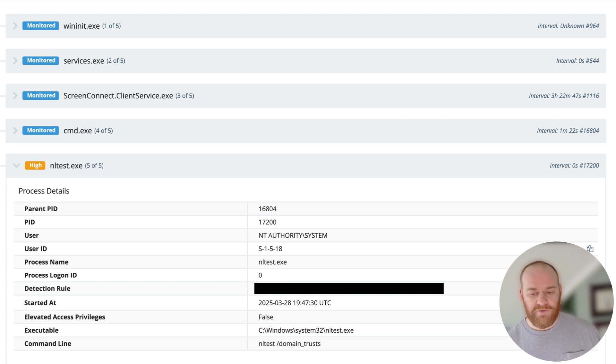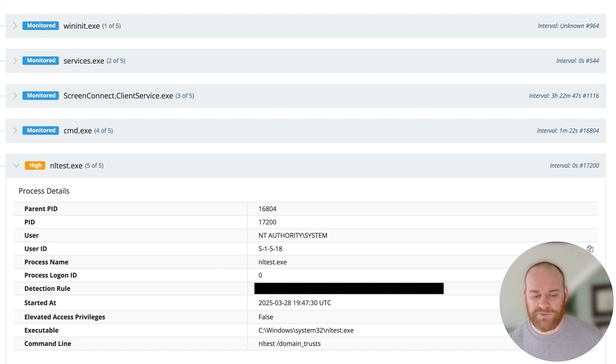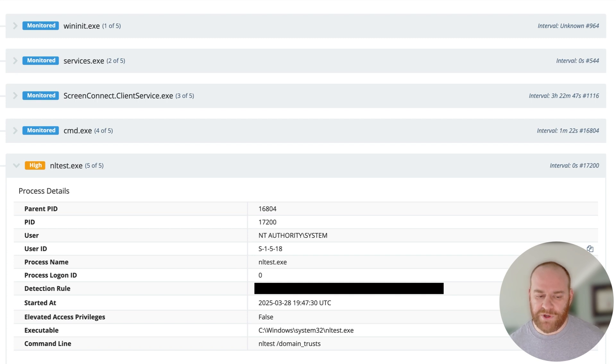Luckily for the partner in this case, Huntress actually isolated this network very rapidly as soon as we saw the malicious ScreenConnect instance being spread throughout the network.